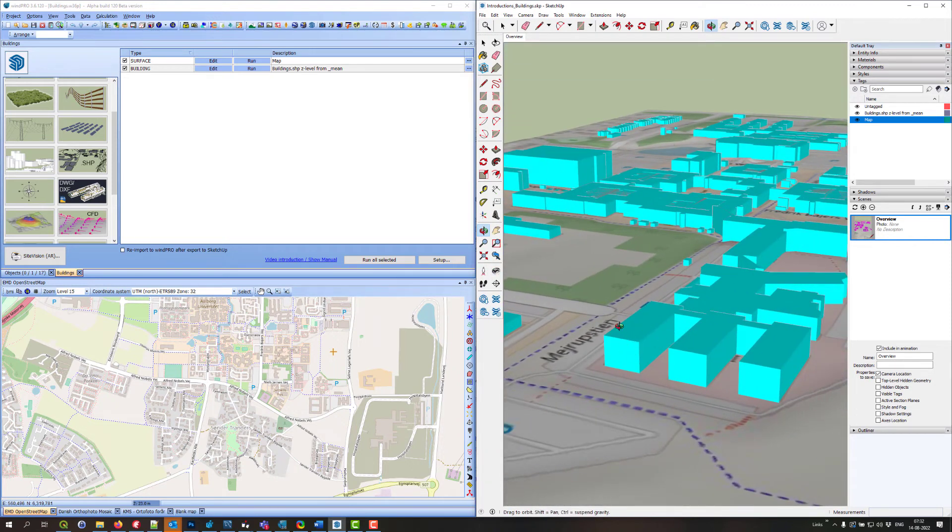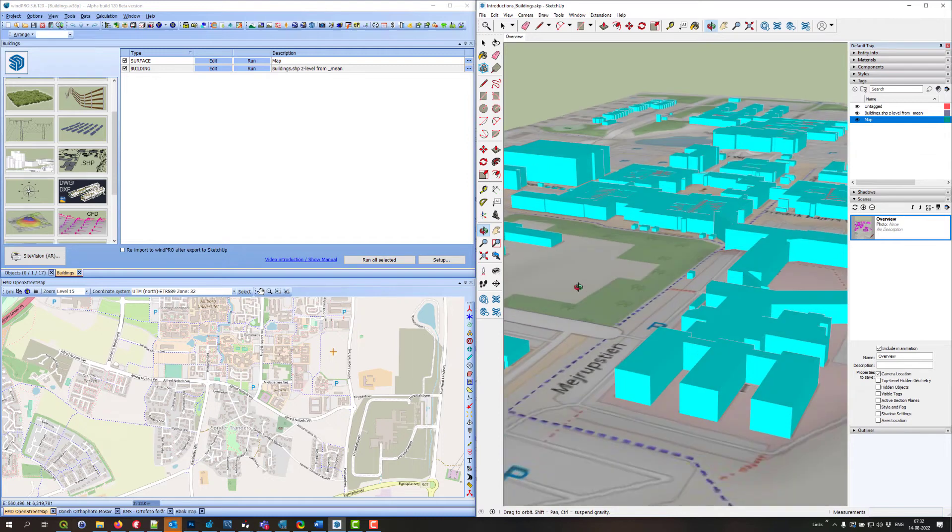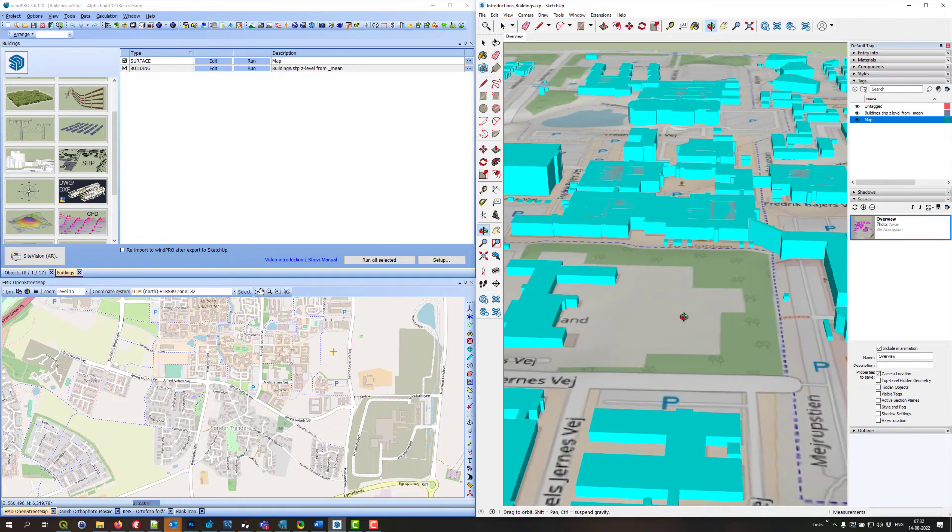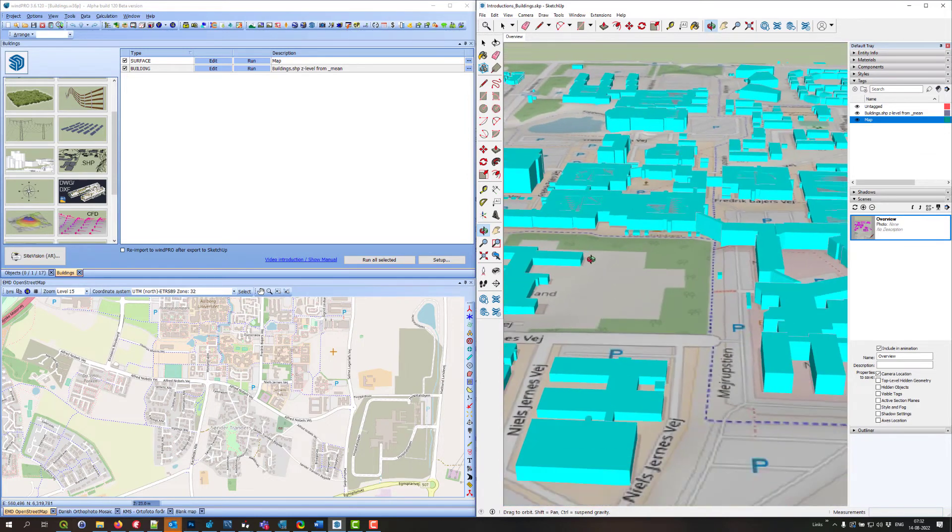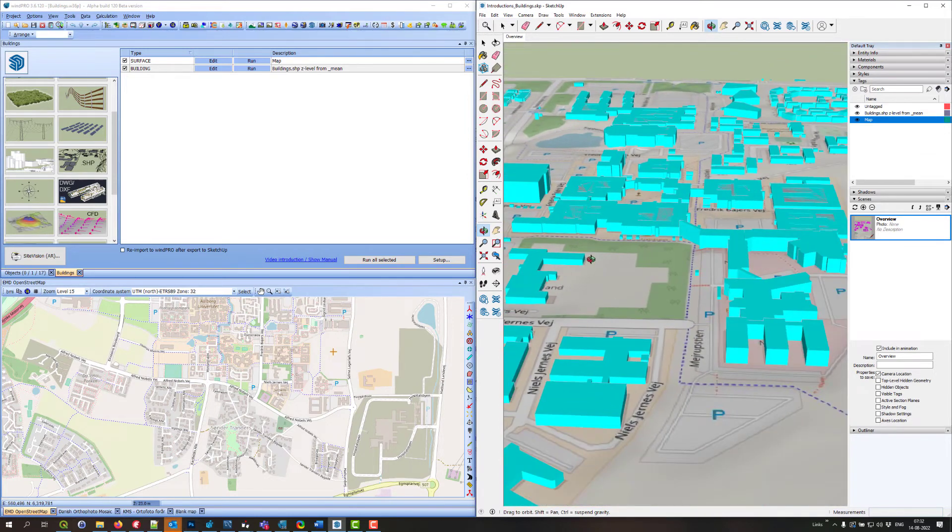This is the EMD office. Right, so you can see that is quite easy. I'll just show you how to do it with a WinPro object.